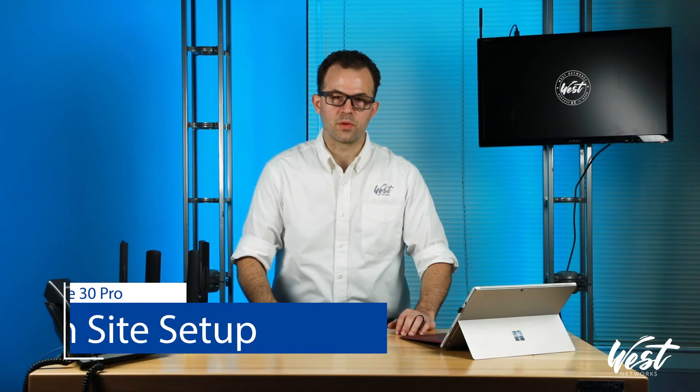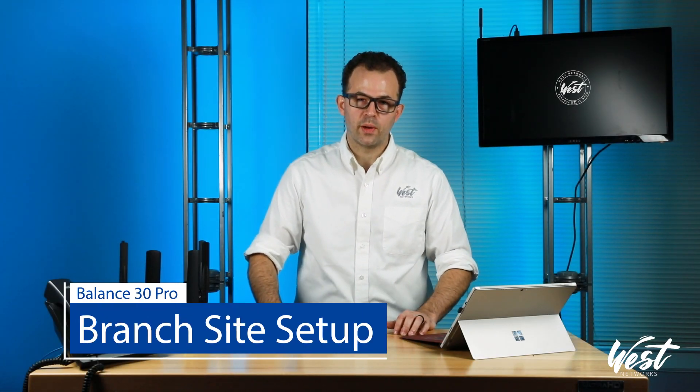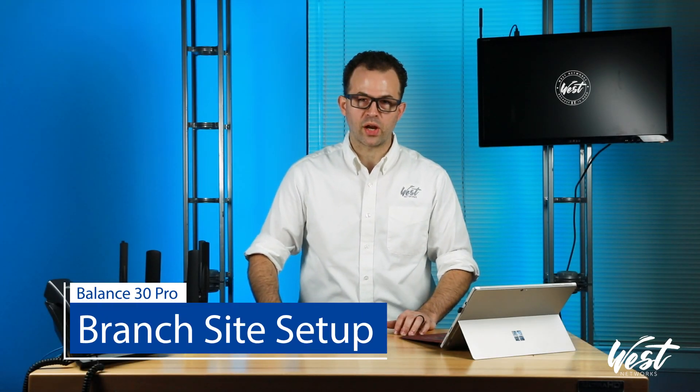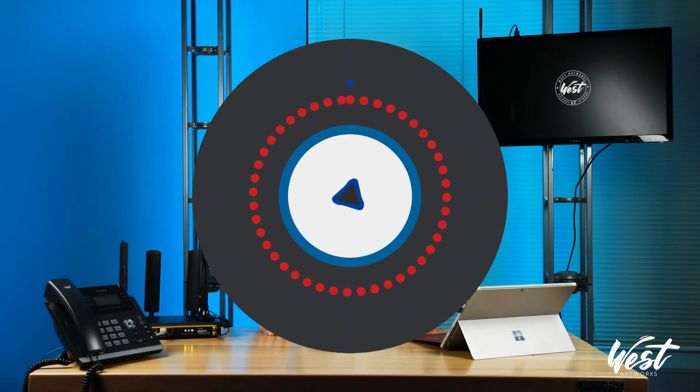Hello, my name is Peter West with West Networks, and today I'm going to show you how to set up a branch site in less than five minutes.